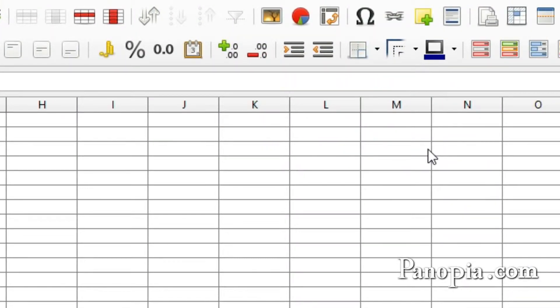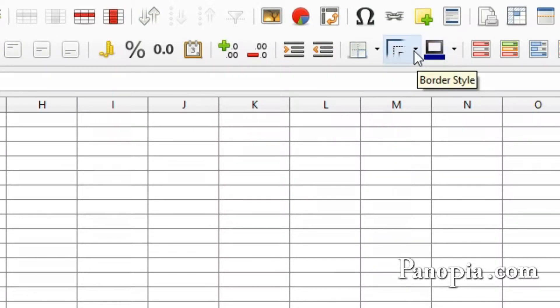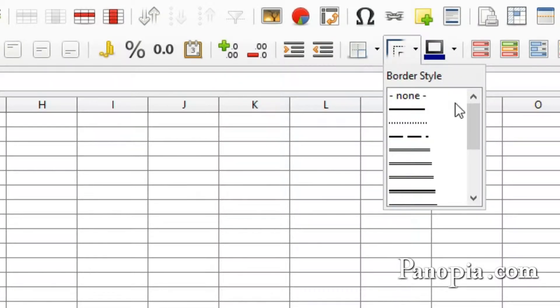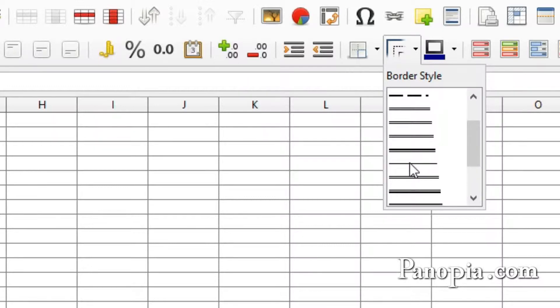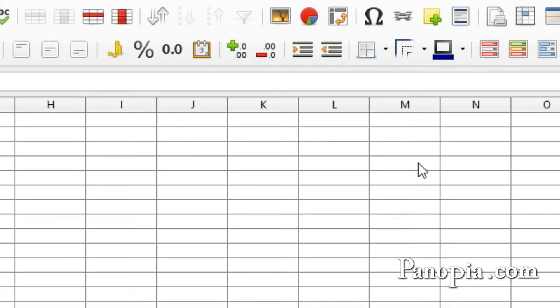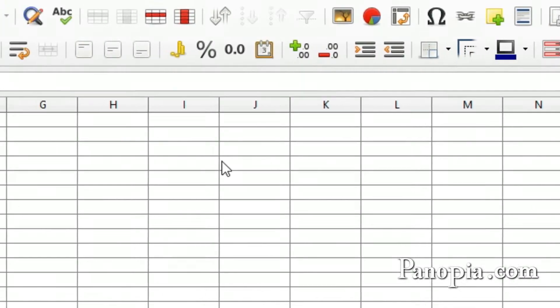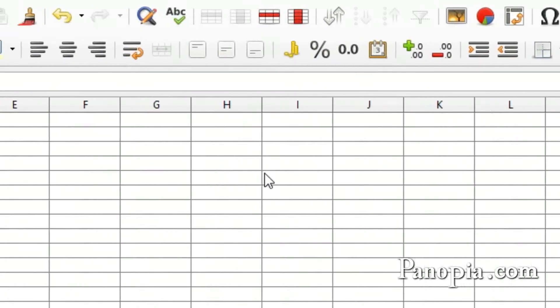You could change the style of the borders by clicking the arrow next to the borders style button and choosing a style. I'll make the borders darker for this example.